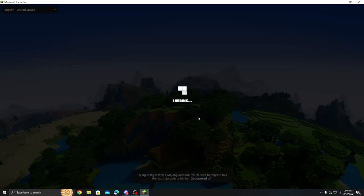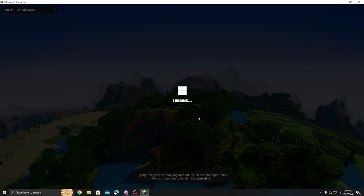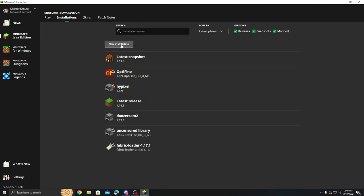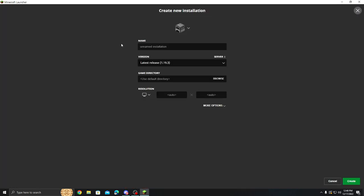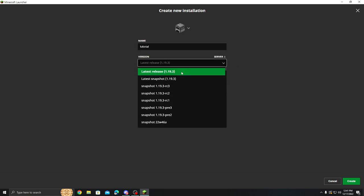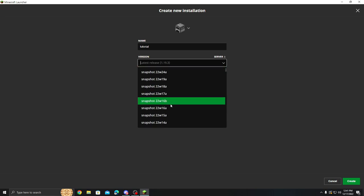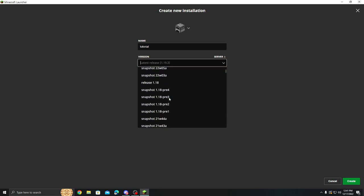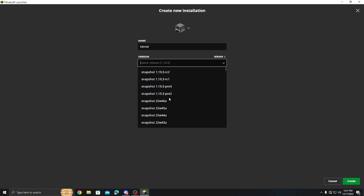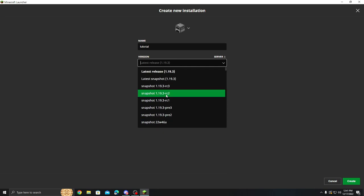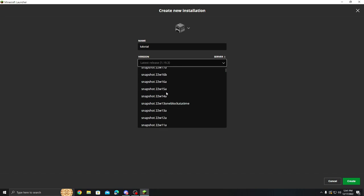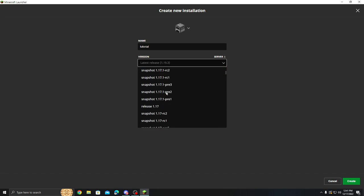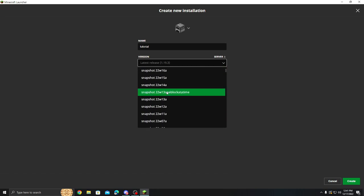So after Minecraft loads and it does its updates and installations, we're going to be presented with their main splash screen which looks kind of like this. And we're going to go to installations. We're going to do a new installation. And I'm going to name this one Tutorial. I recommend you naming it whatever you need. And we're going to come down to again you're going to find whatever version of Minecraft you're playing. I want this in 1.19.2.